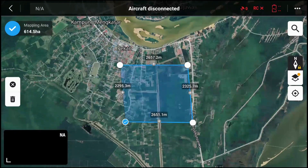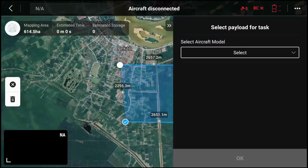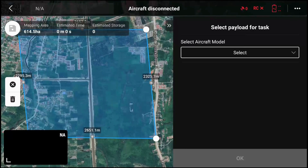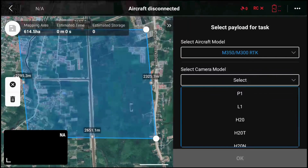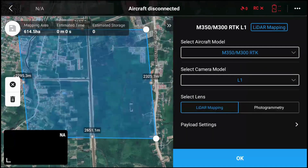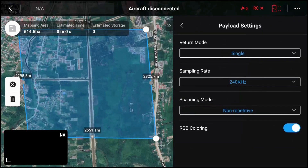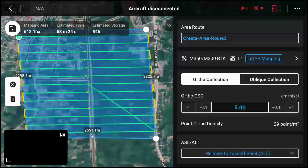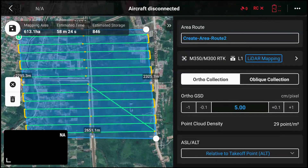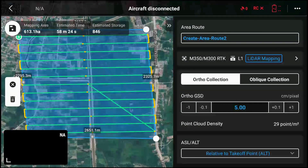You notice that once you've tapped the area, there are no settings yet — there's no automatic generation of a box. You have to check here and select the aircraft type, so let's take M350 or M300, also with an L1, and do LIDAR mapping. Then you immediately start doing payload settings. Immediately, the route angle is optimized according to the longest side — we have four sides, the biggest is 2657, so the flight mission is oriented along that direction.